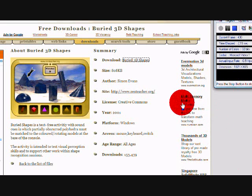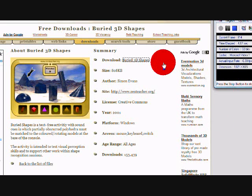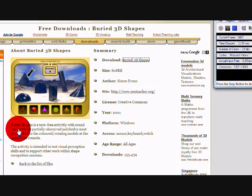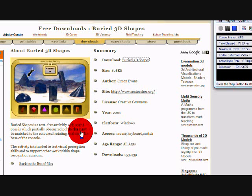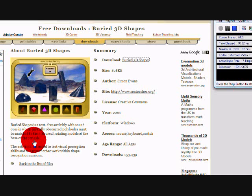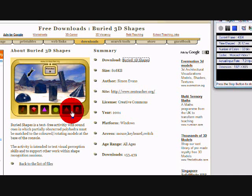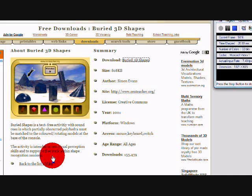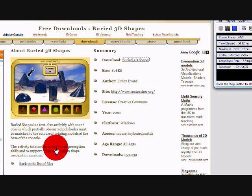Hi everyone. The activity I'll be introducing today is called Burry 3D Shapes. This is a text-free activity with sound cues in which partially obscured polyhedra have been merged with the coloured rotating models at the base of the console. The activity is intended to test visual perception skills and to support other work within shape recognition sessions, where children with difficulties visualising and differentiating 3D images can work on their visualisation skills.